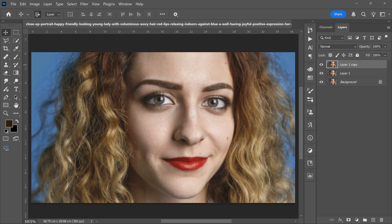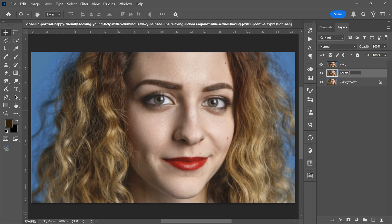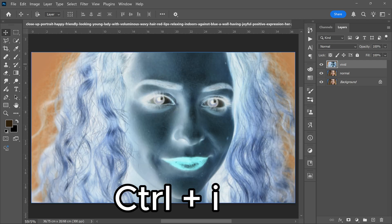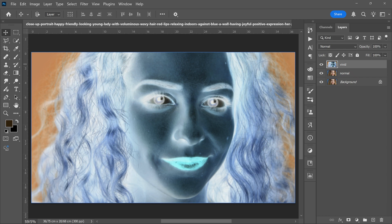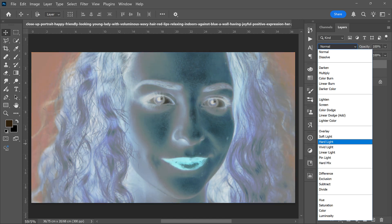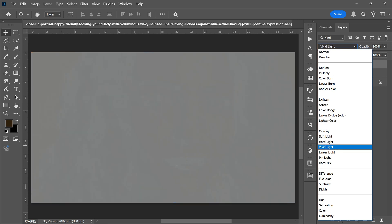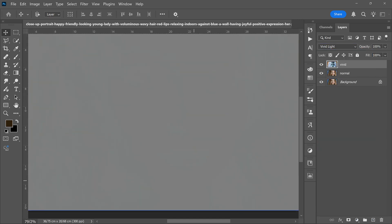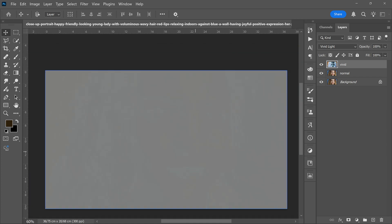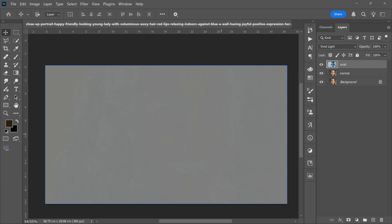Then we're going to rename these layers to Vivid and Normal. After that, select the Vivid layer. Press Ctrl and I to reverse it - it reverses all colors of the photo. Then change the layer mode to Vivid Light. In this step, you can see everything changed to gray. You can see only some details.